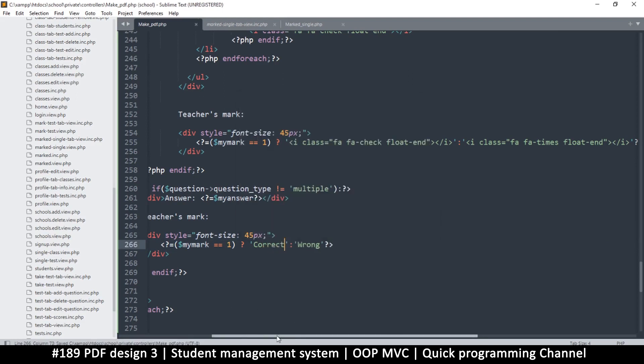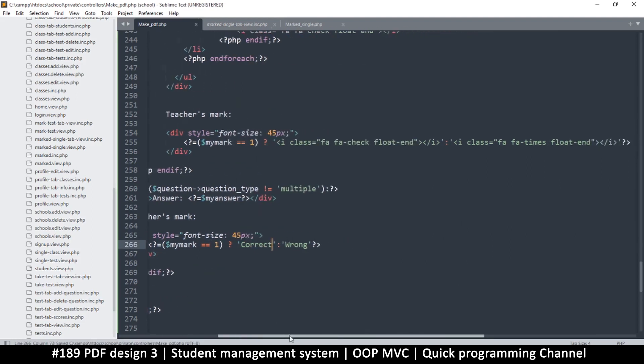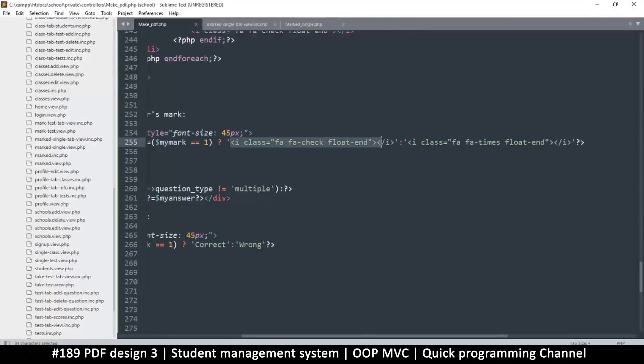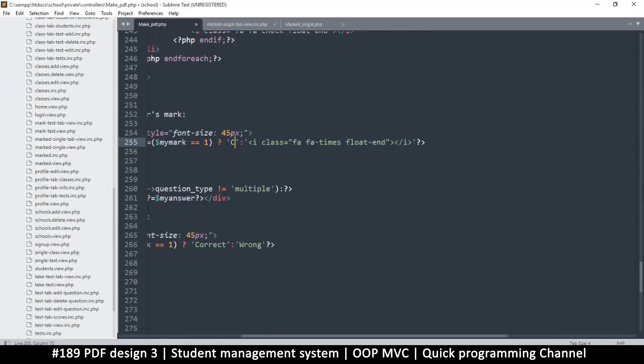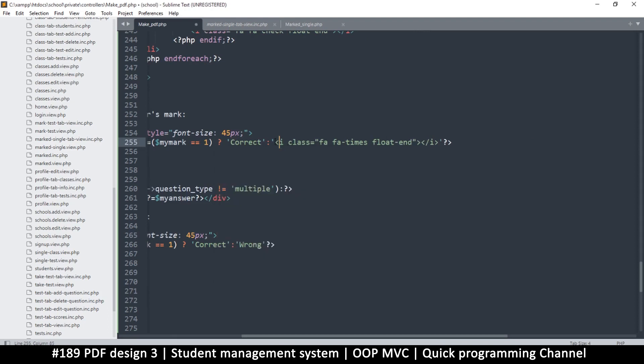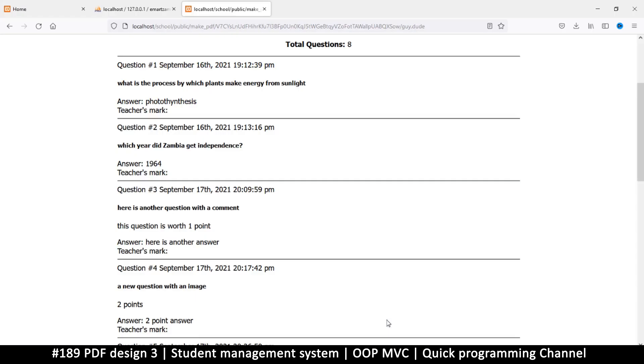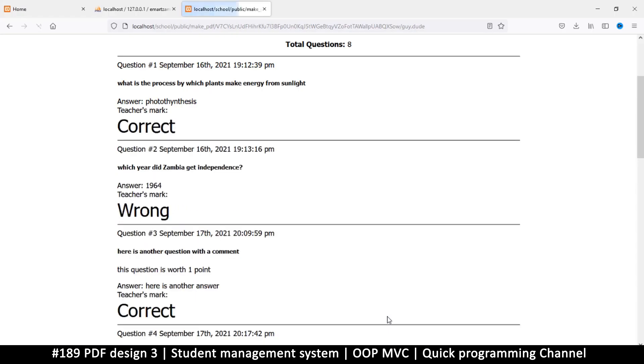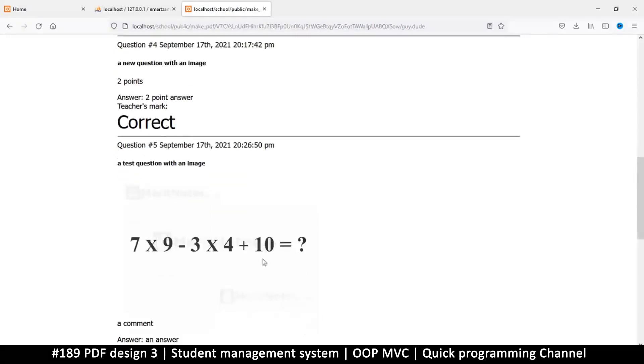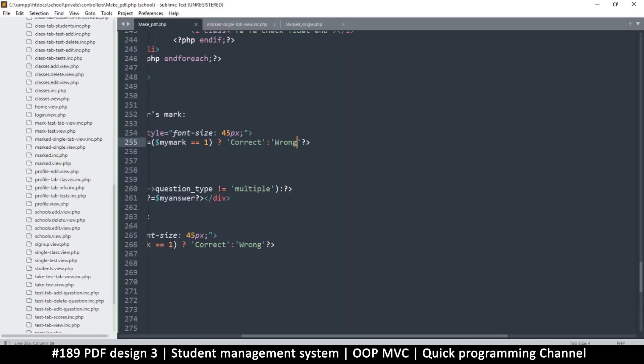And yeah, this is only for the multiple choice. Let's do the same here as well. So this is correct and this one here is wrong.